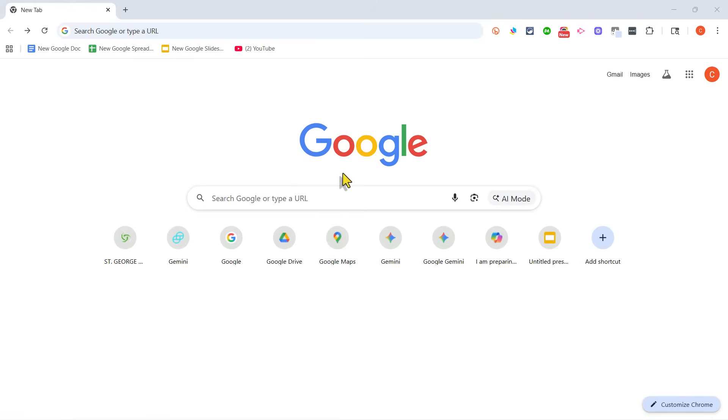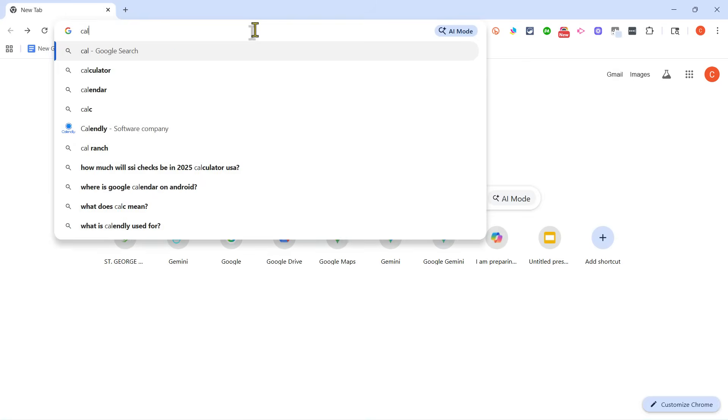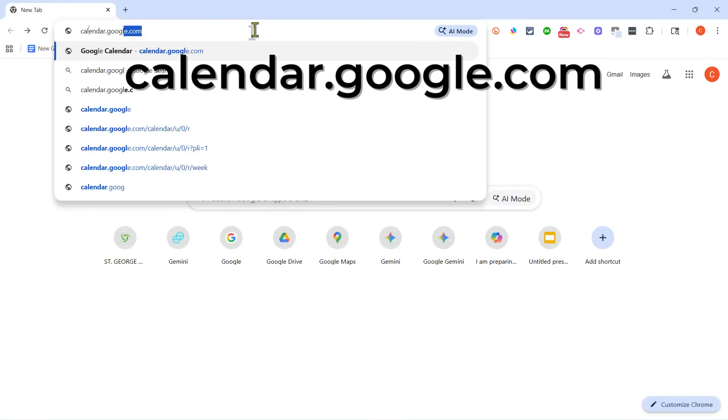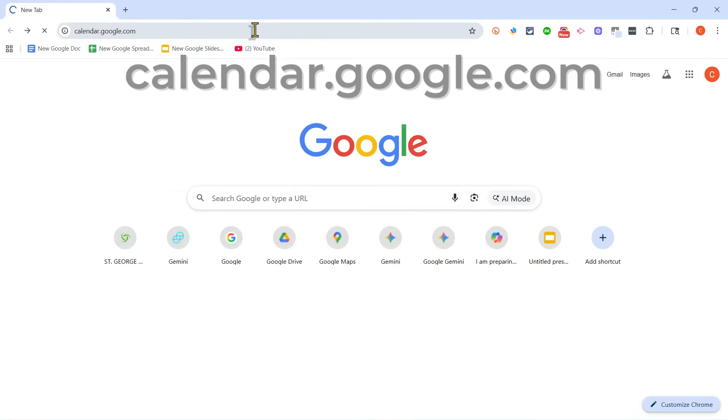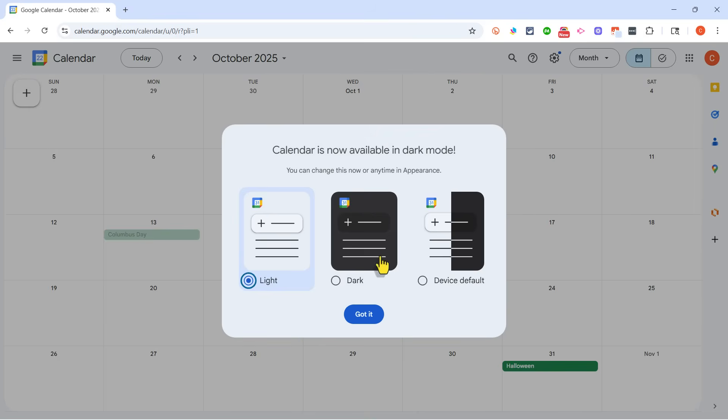And here I am on Google.com. But to switch to Google Calendar, all I have to do is type in calendar.google.com, tap enter, and I'll be taken to Google Calendar.